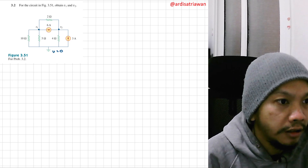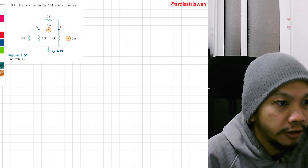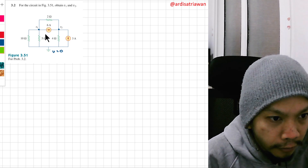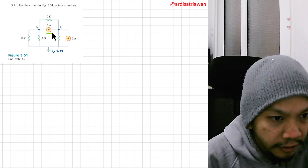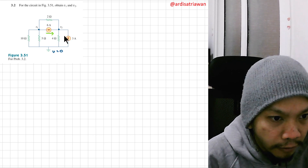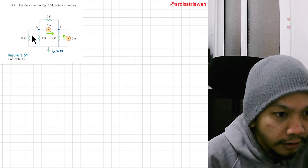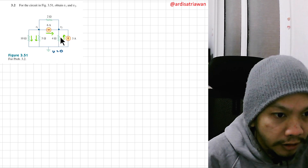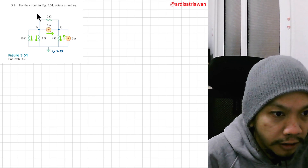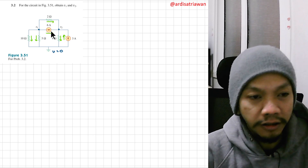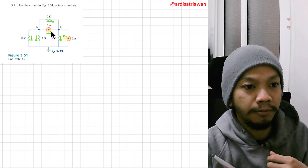Maybe it's better if we assume the direction of the current. I will follow this direction of the current source, so here the current will be going there. For the other currents, I want this to go down, and this one going down, and for this one maybe going right. You can assume arbitrarily, but be consistent when you solve the problem.